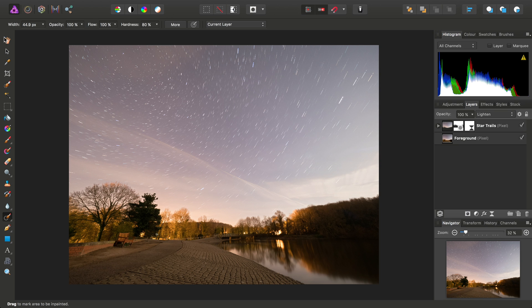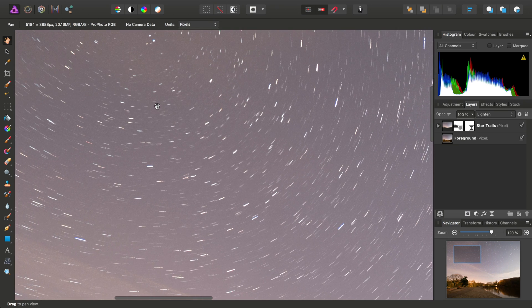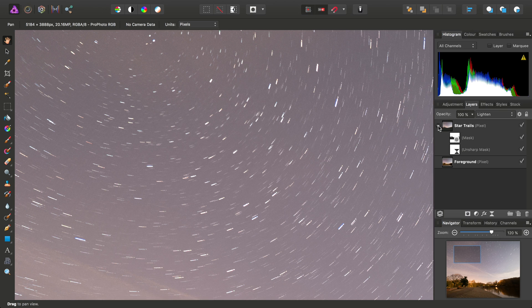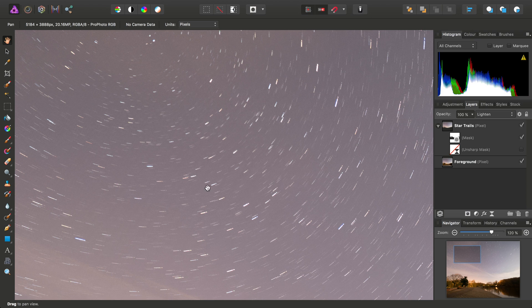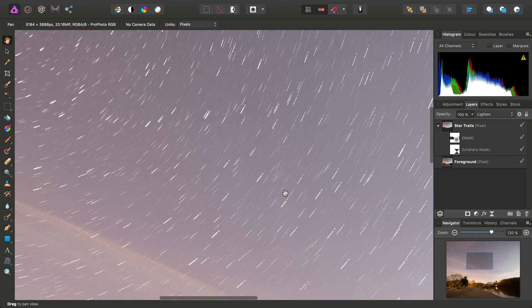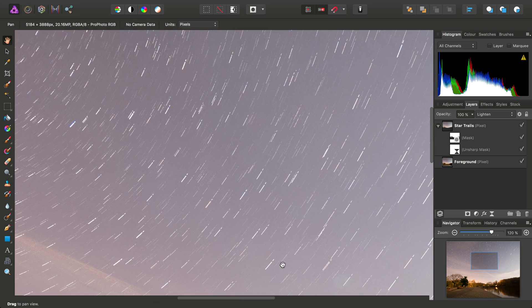Let's just zoom in and see what effect that is having. If I just go ahead and hide the Unsharp Mask Filter, there we go, we can see the before and after. So it's quite subtle, but we're just accentuating the intensity of all these star trails.